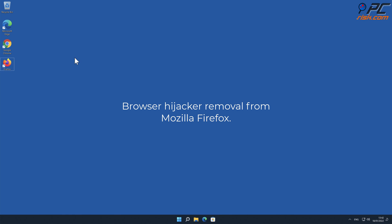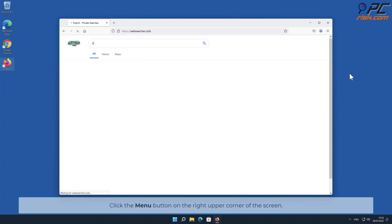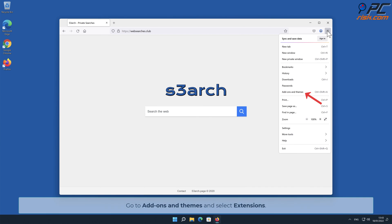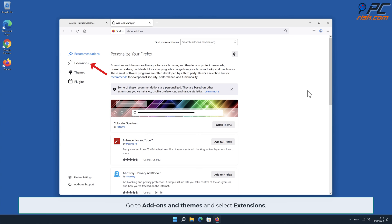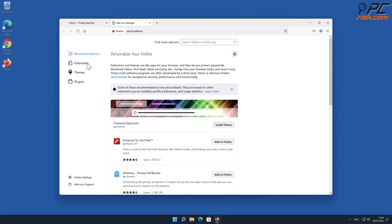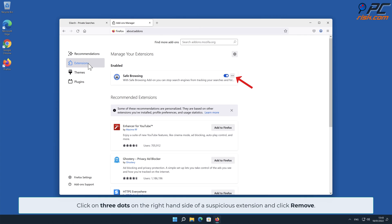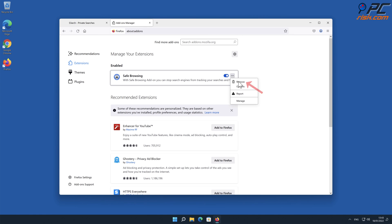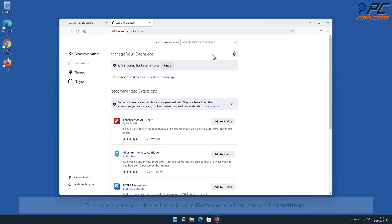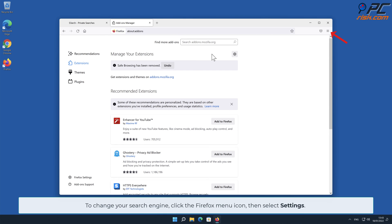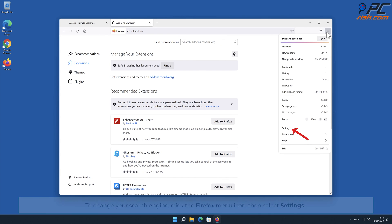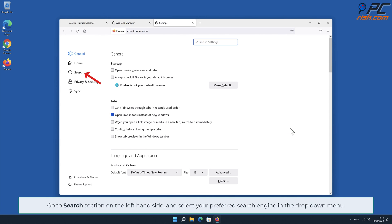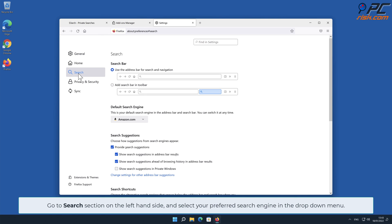Browser hijacker removal from Mozilla Firefox. Click the menu button on the right upper corner of the screen. Go to Add-ons and Themes and select Extensions. Click on the three dots on the right-hand side of the suspicious extension and click Remove. To change your search engine, click the Firefox menu icon, then select Settings. Go to the Search section on the left-hand side and select your preferred search engine from the drop-down menu.